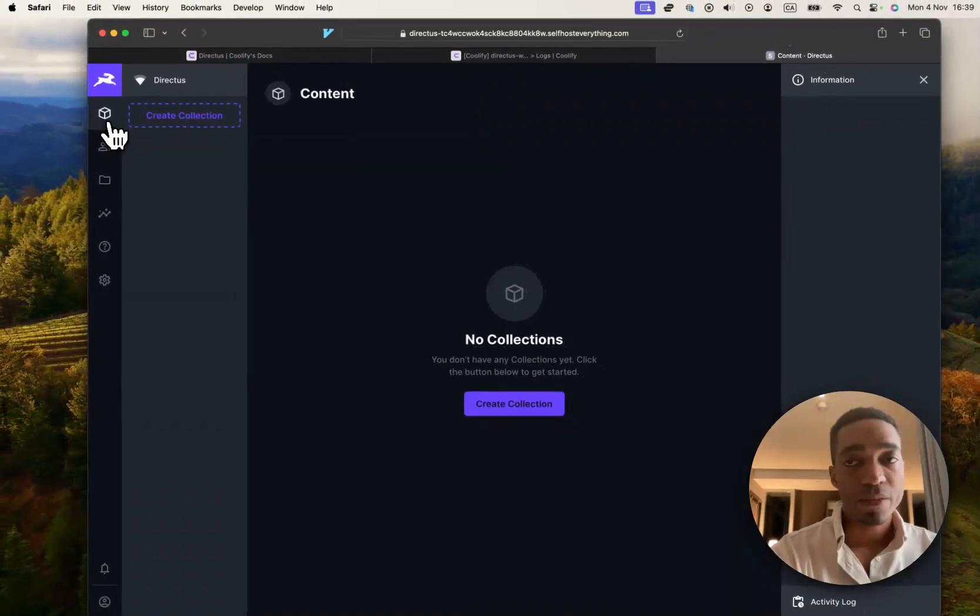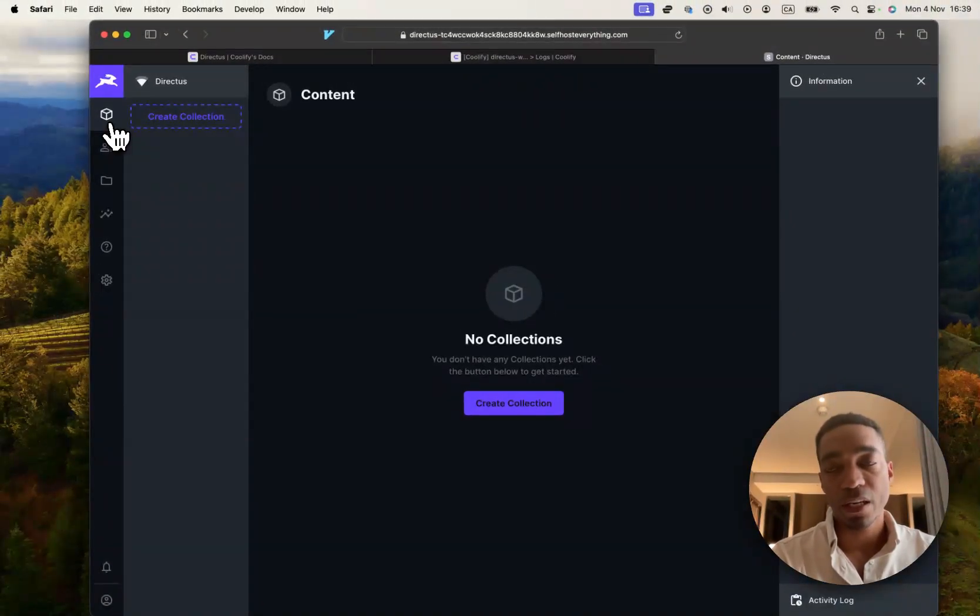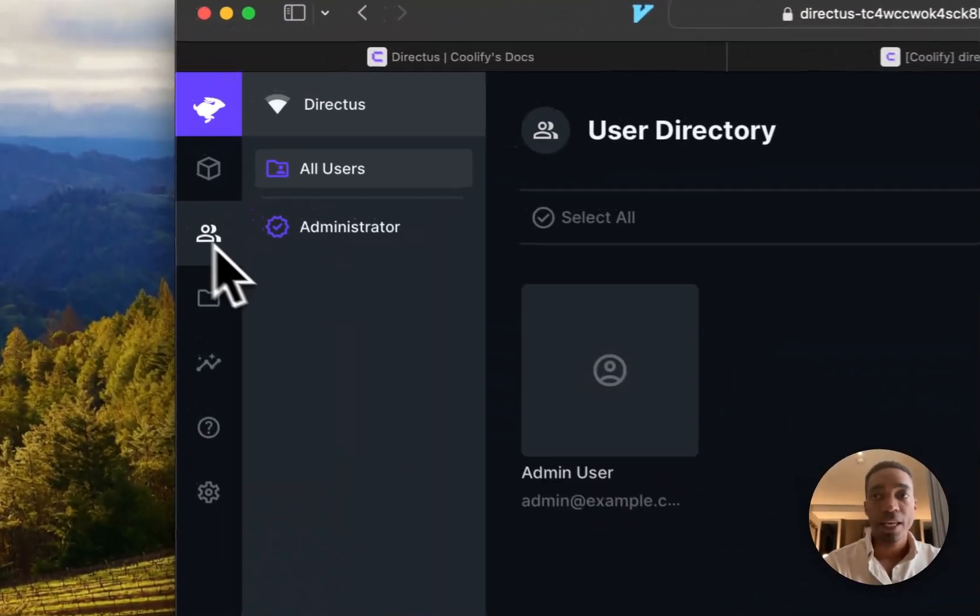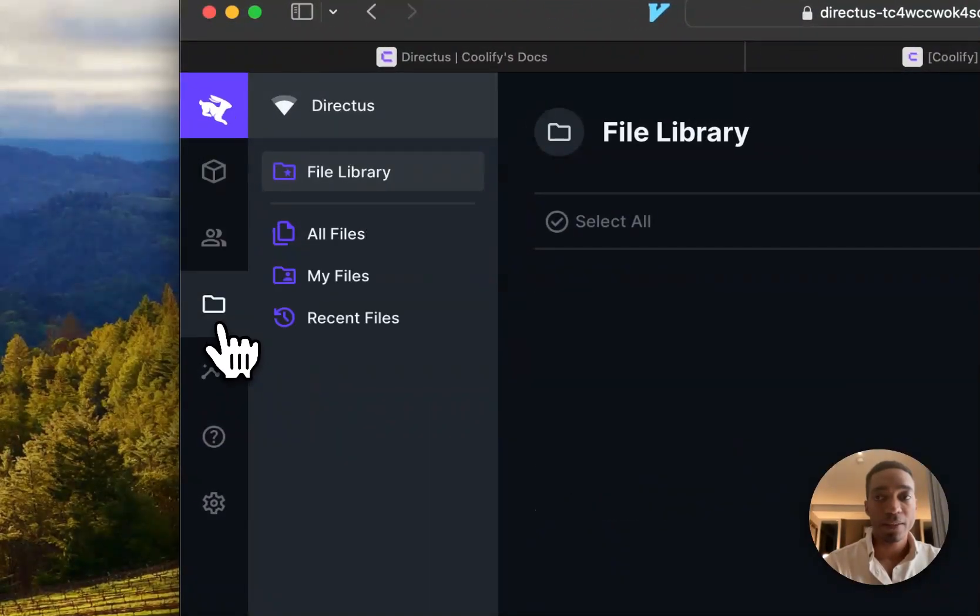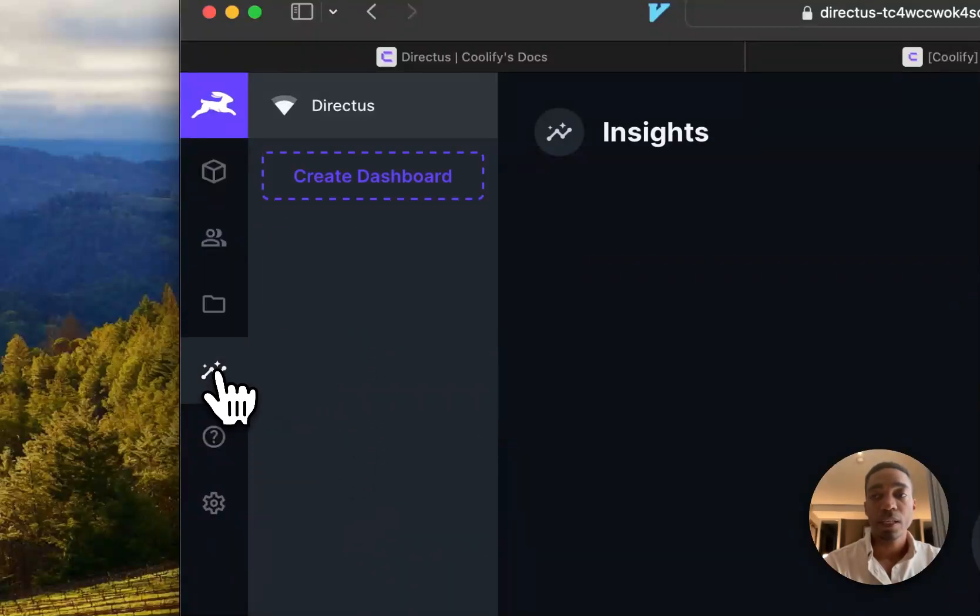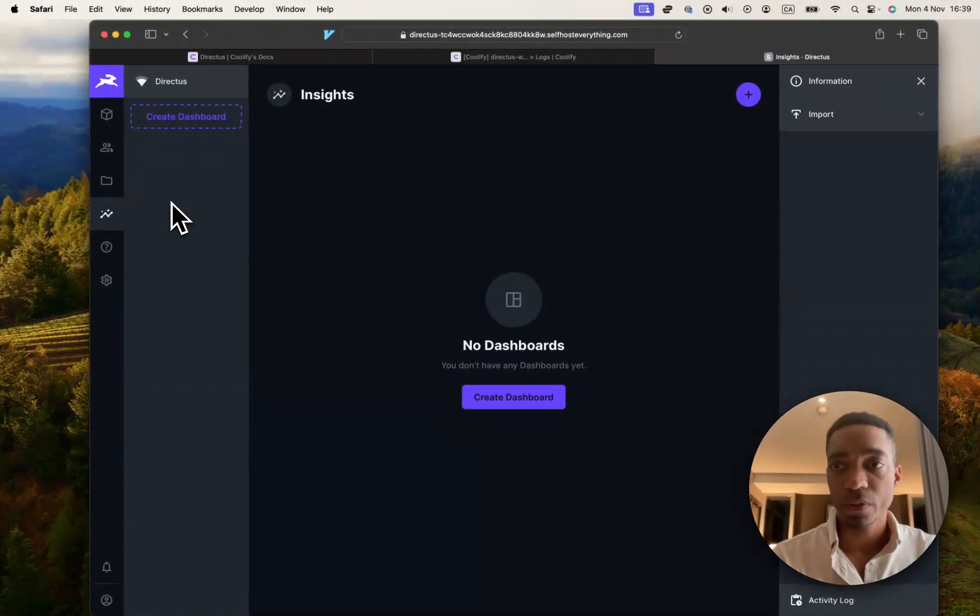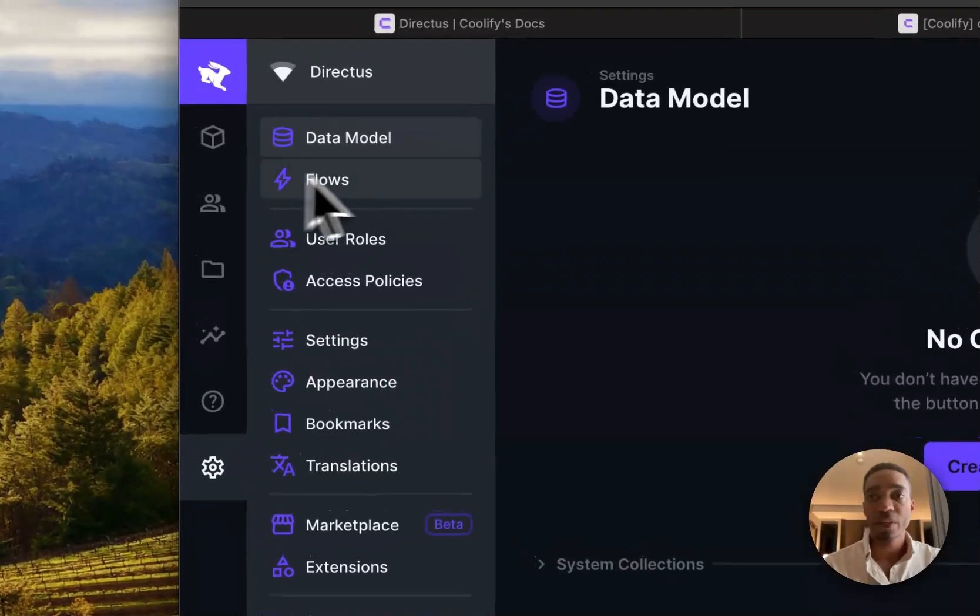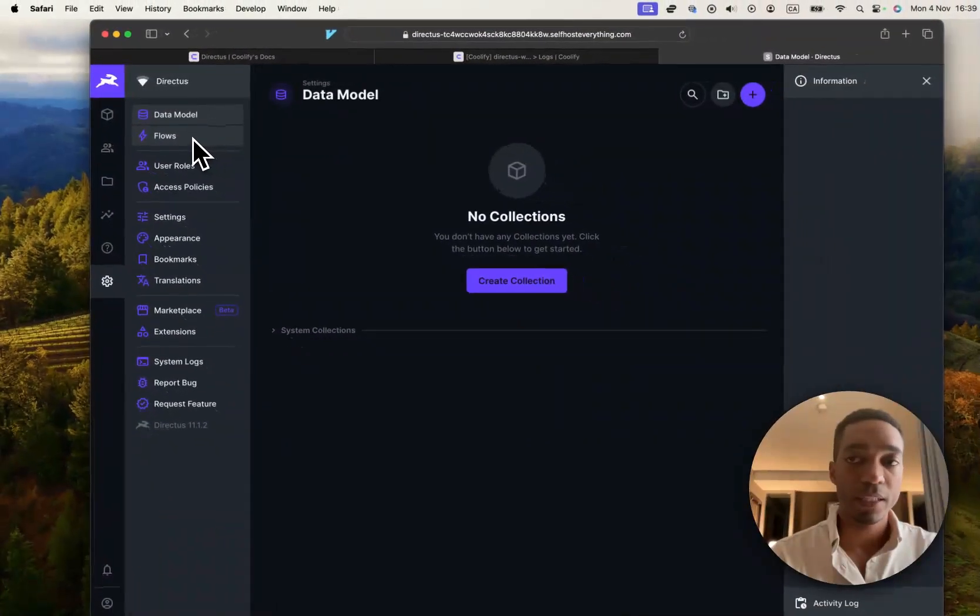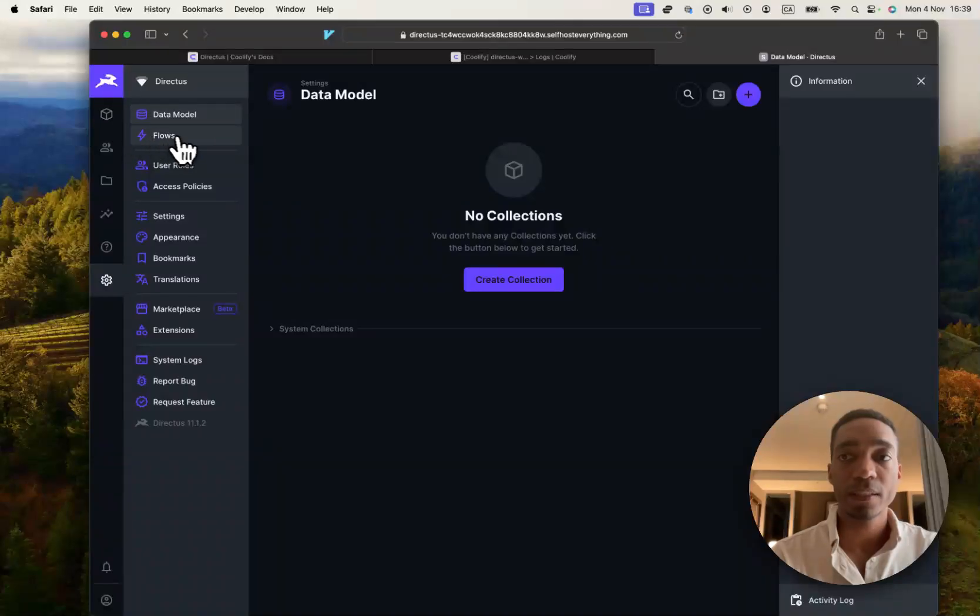So Direct Us is basically an application that lives on top of a database. And it allows you to create collections and manage users that can access your instance. You can also add files. You can also create dashboards. And modify your model later on down the line without having to worry about migrations and all that stuff.